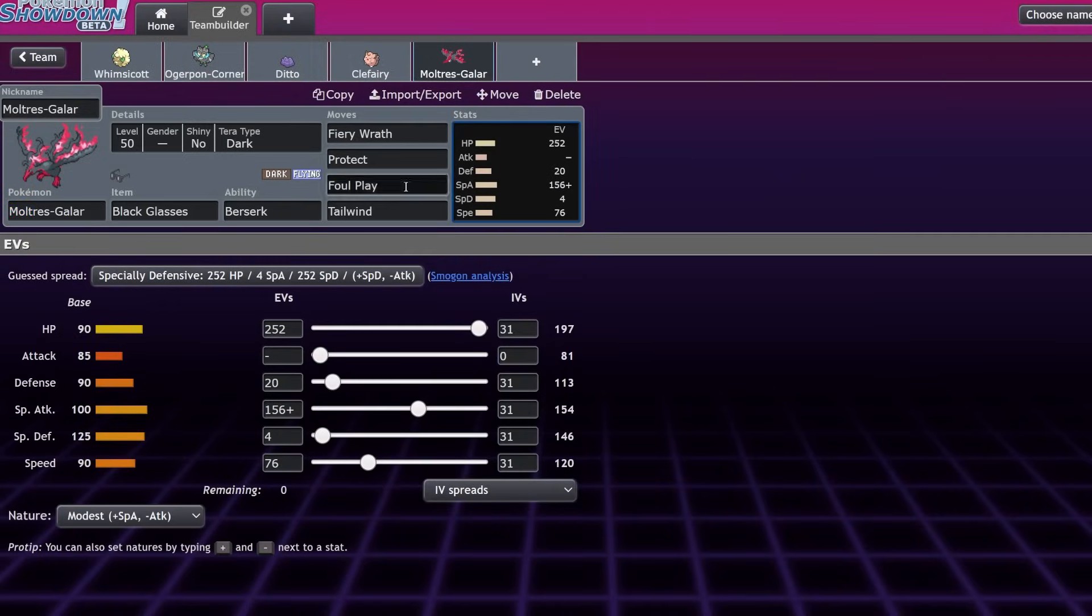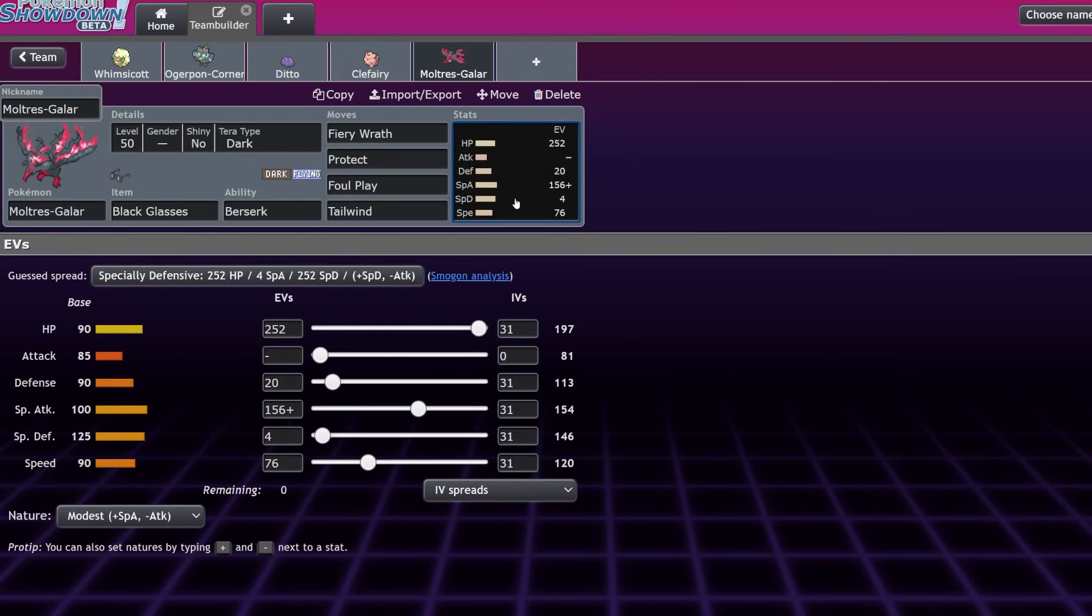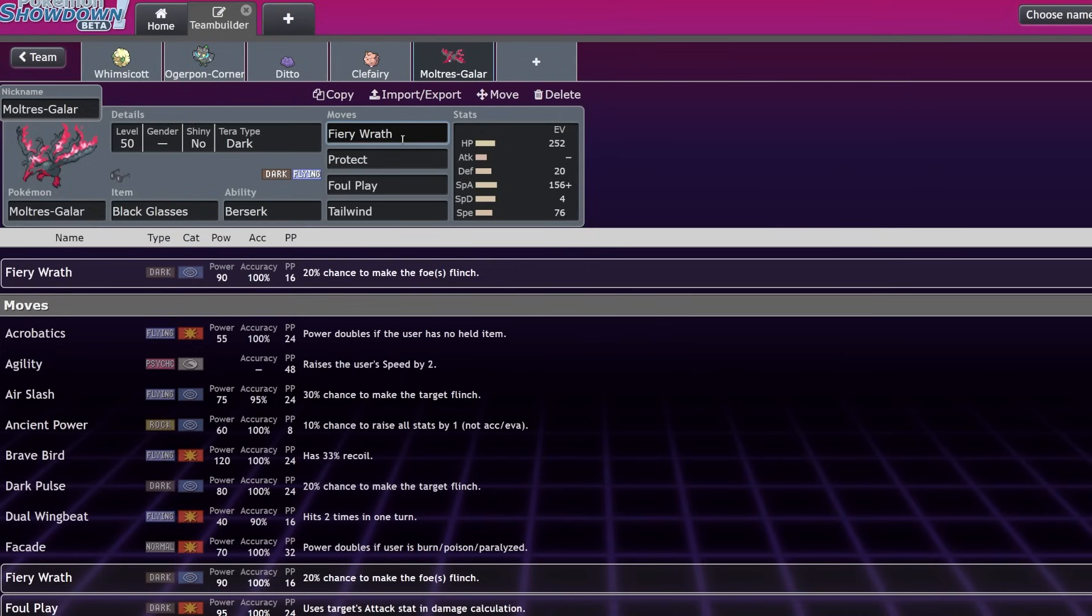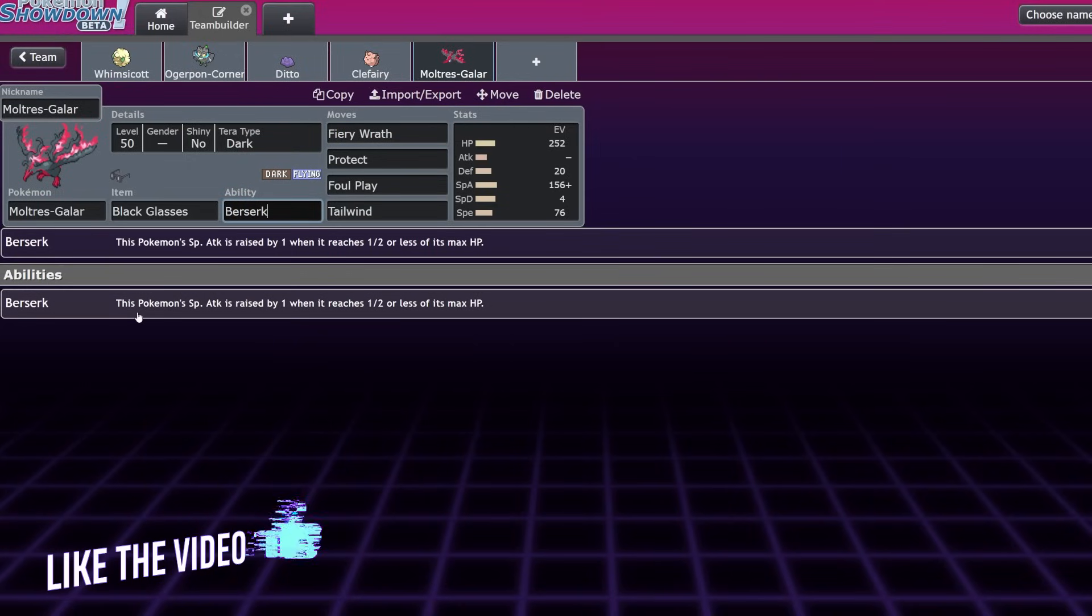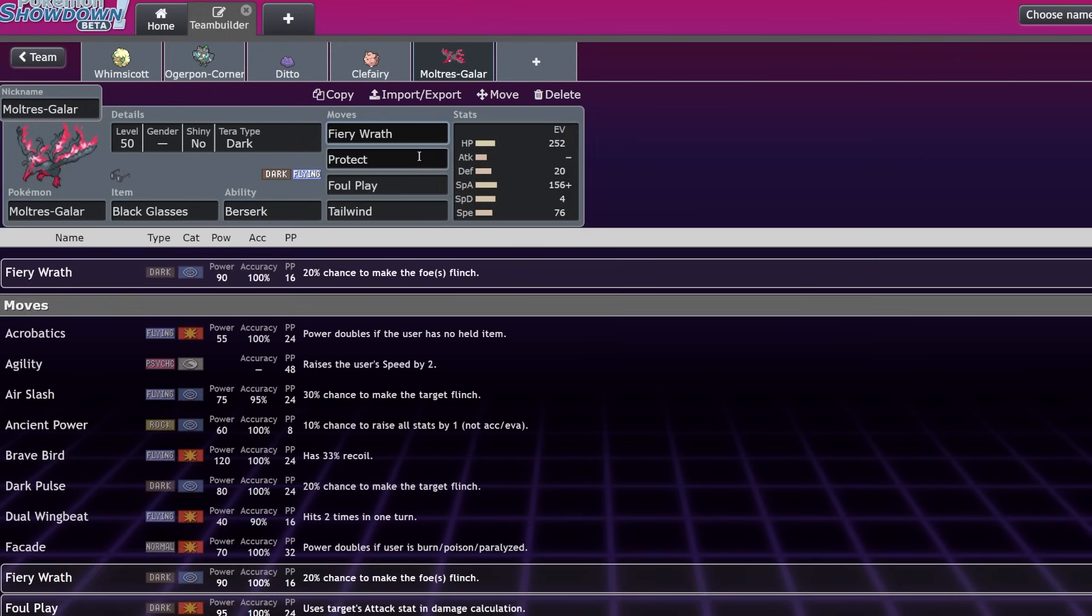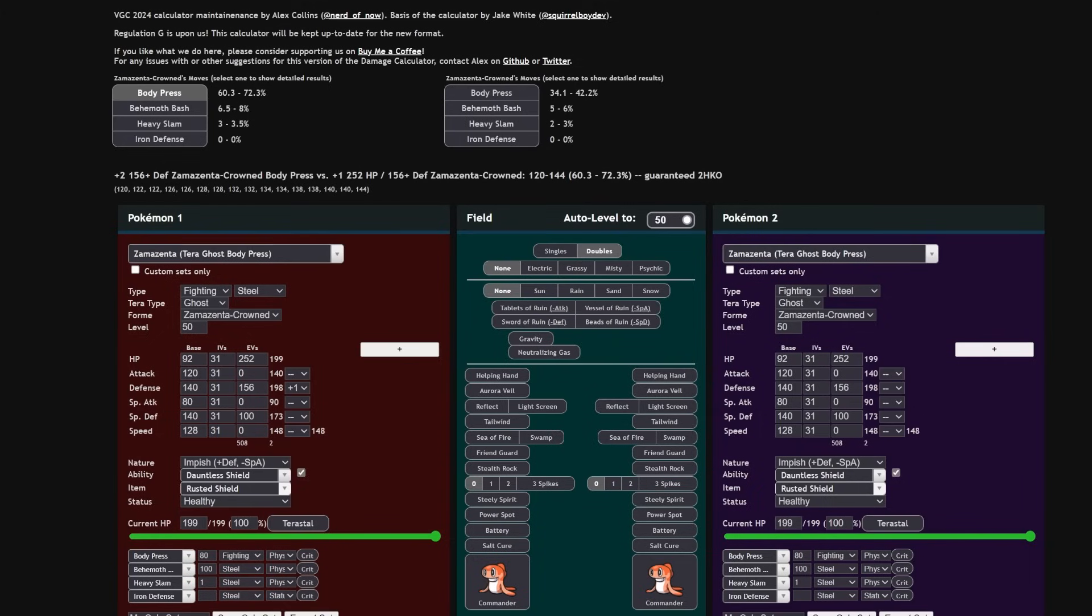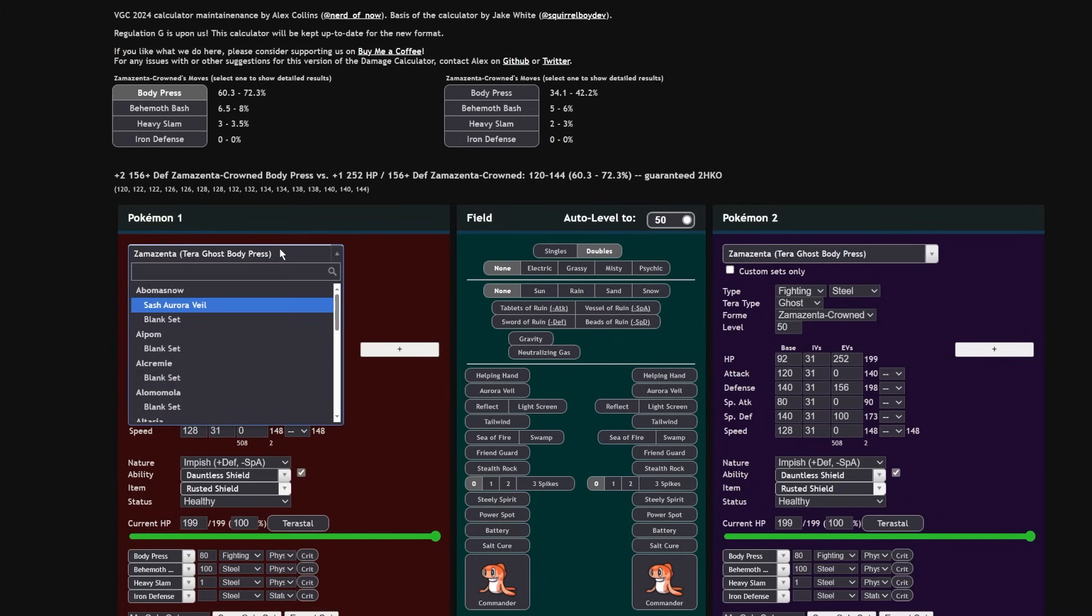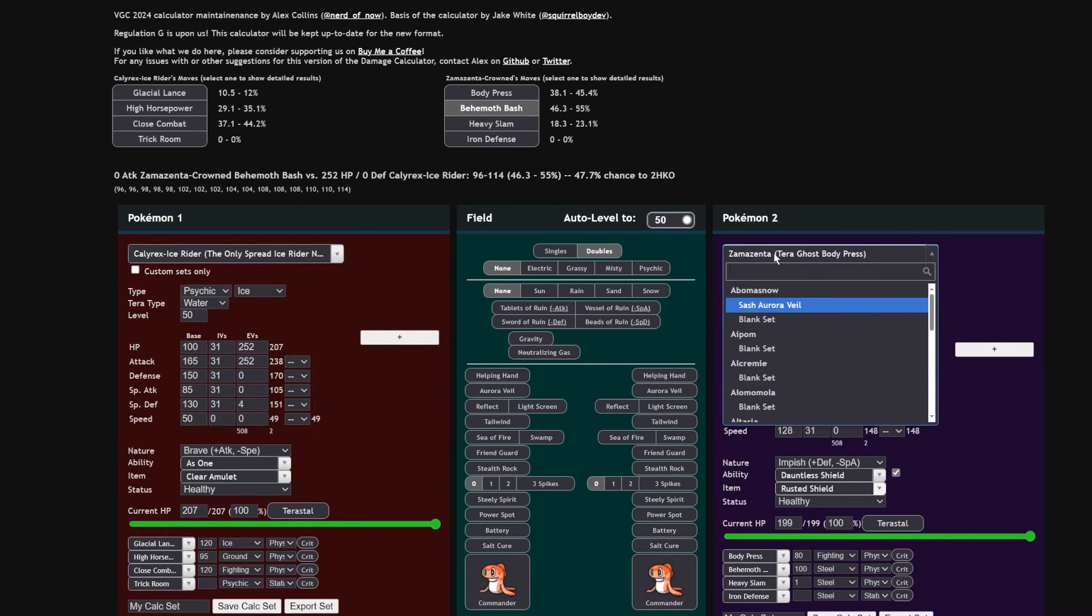And of course we have Moltres Galar, the newest breakout superstar of the format. It's good for a variety of reasons. Mainly it's a Dark type in a Restricted format, it has untauntable Tailwind, and it has access to some really insane moves. Fiery Wrath is a 100% accurate, near-Rock Slide clone, just Dark type, 90 base power, and only 20% chance to flinch. That 20% chance to flinch is obviously very strong. Also because of that ability Berserk, if it ever reaches less than half its HP, it gets +1, basically a Choice Specs. But biggest of all is the Black Glasses Foul Play adjustment that was made. This will allow for Moltres Galar to be able to do really consistent damage into a lot of really strong Pokémon, notably Calyrex Ice Rider, which is arguably the best Restricted in the format at the moment.